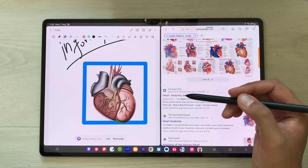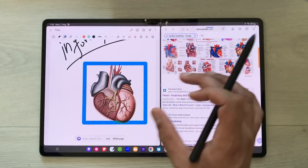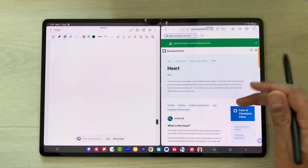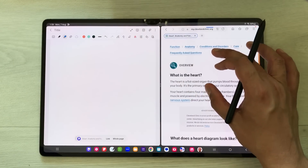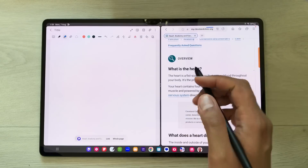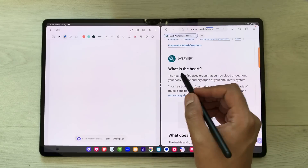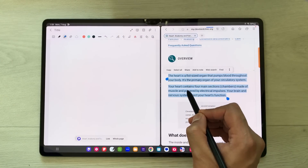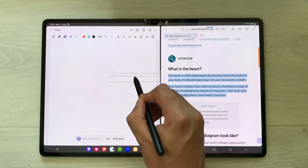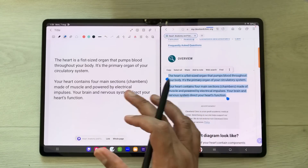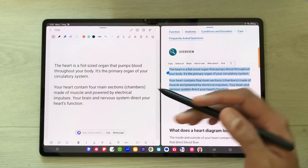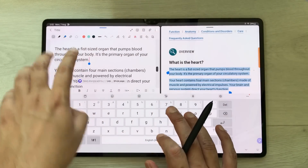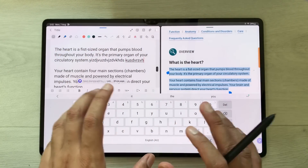Same way, you can also bring any text from a website into your notes. I open a website with some text, and using my S Pen I press and hold it, then drag and drop it into my notes. You can also edit this text — here you can see I can easily edit it.